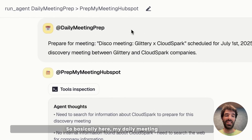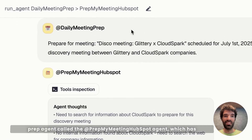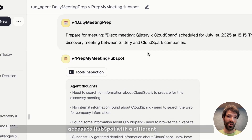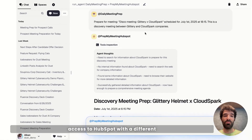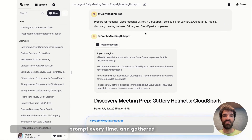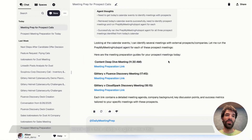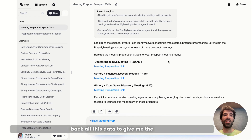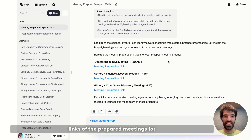So basically here, my Daily Meeting Prep agent called the PrepMyMeeting HubSpot agent — which has access to HubSpot with a different prompt every time — and gathered back all this data to give me the links of the prepared meetings for my day.